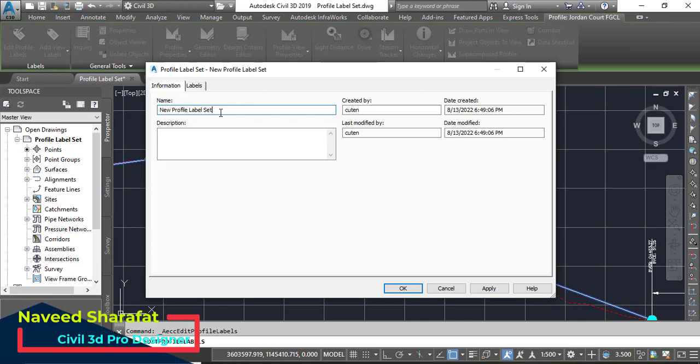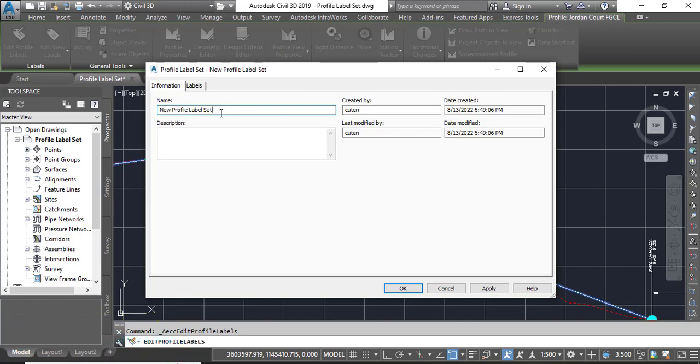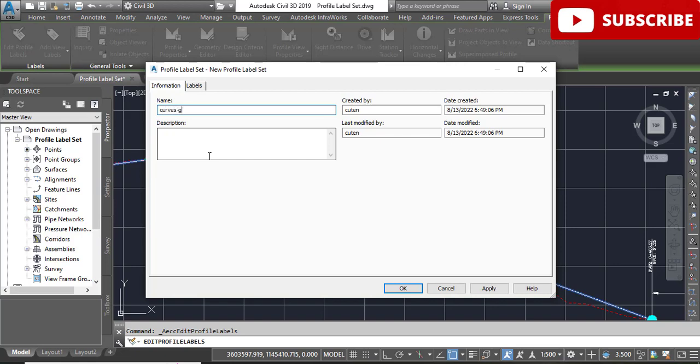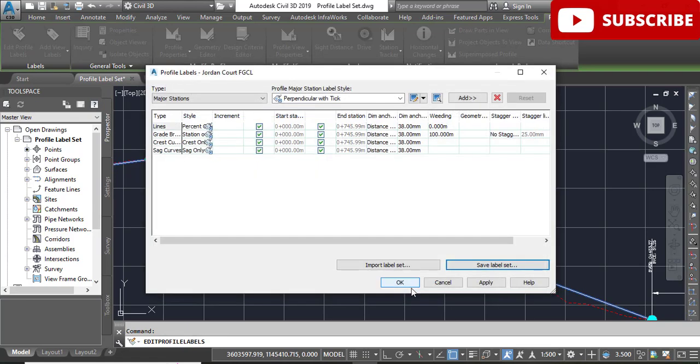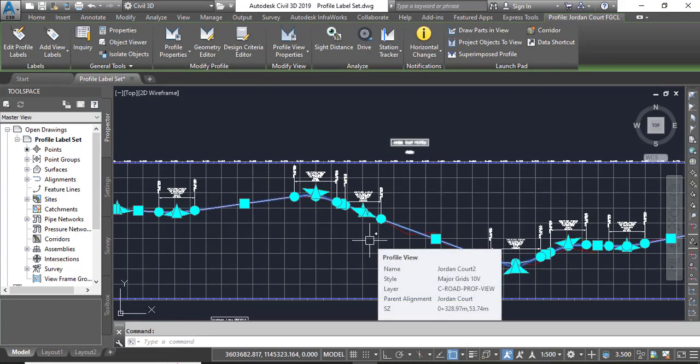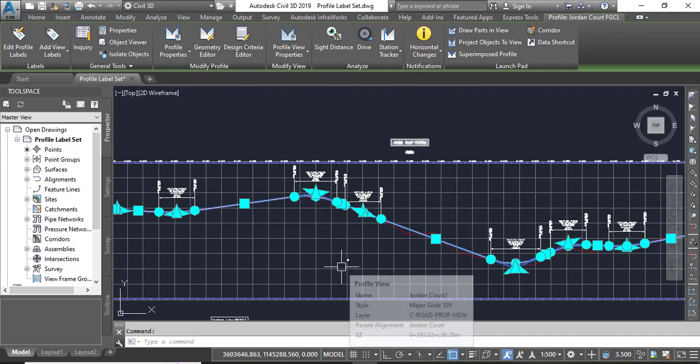Step number four: click the information tab and enter text. We need to add here - it was the previous name of this label. Now I want to save it with this name: Curves Grades Breaks for the name. Click OK twice to return to the drawing.